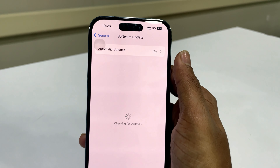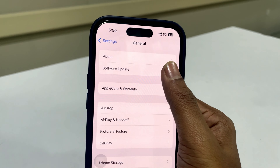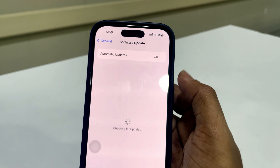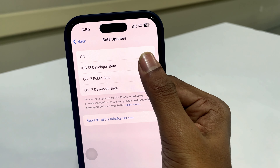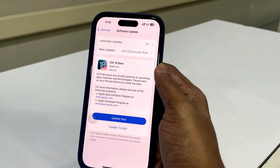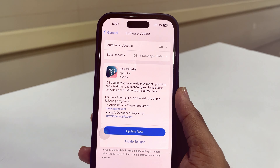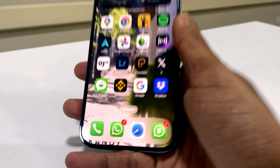Hello everyone, welcome back to my another video. In this video I will show you how to get iOS 18 beta update to iPhone. Let's begin. Before installing beta updates, you should know that sometimes they have bugs.